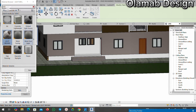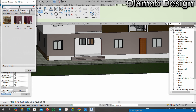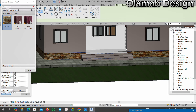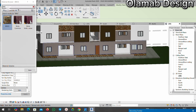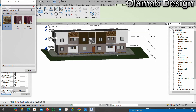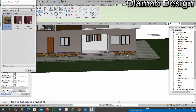Now if I want to apply brick to the bottom section, I'll search for the brick material, click on it, and select the bottom area where I want to apply the brick. As you can see, the upper paint remains while the lower section changes to brick.